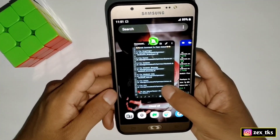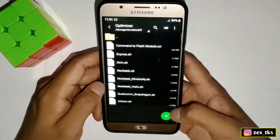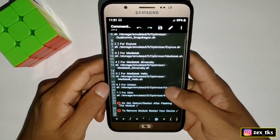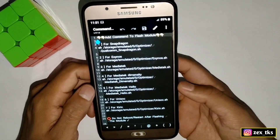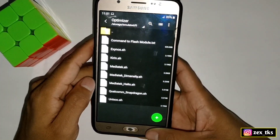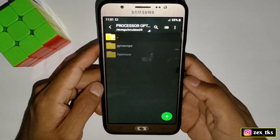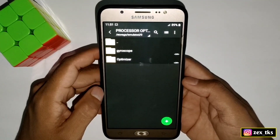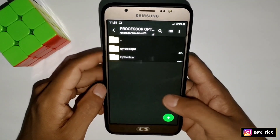The module has been flashed successfully. This was the method to flash the module. You can flash according to your processor — all the commands have been provided. Just copy the command and paste it in the QTA app, that's all.